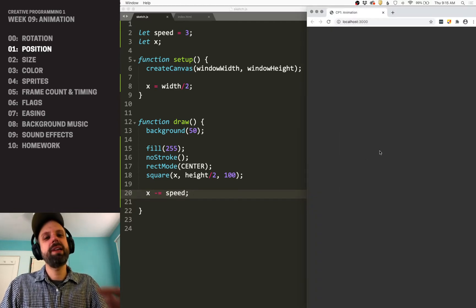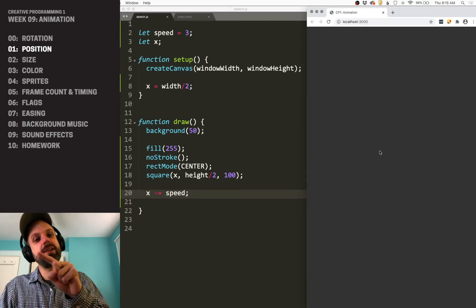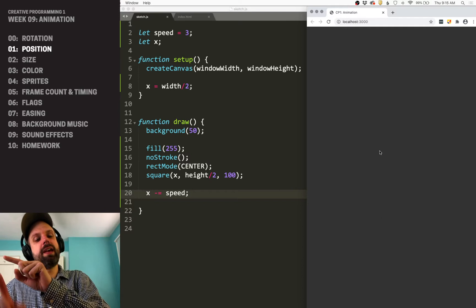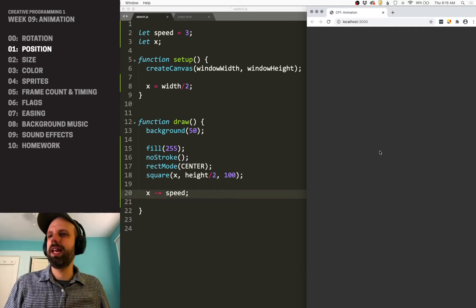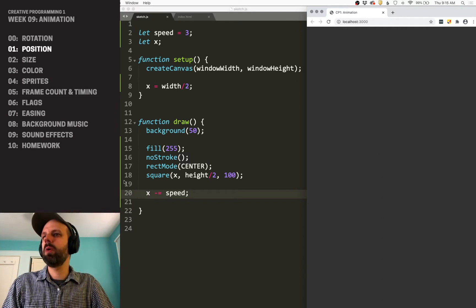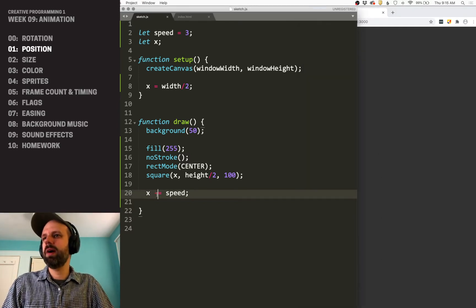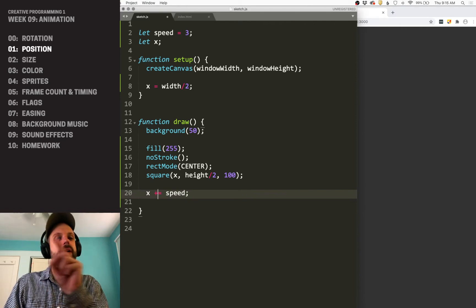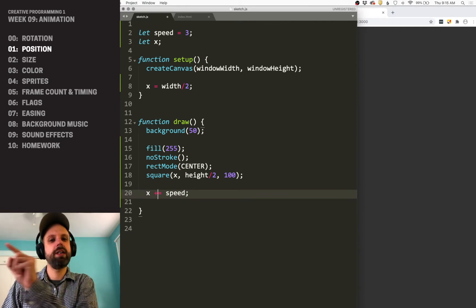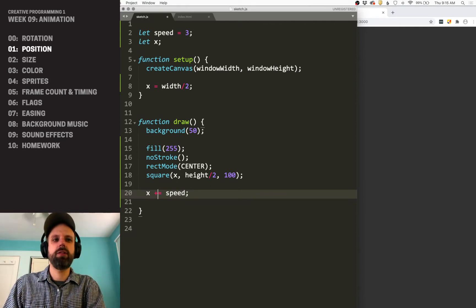But what's happening now is it's moving across the screen and off screen, off screen, off screen, and we can't see it anymore. So let's say we want it to bounce back and forth, we want it to hit the edge and go back, etc, etc.